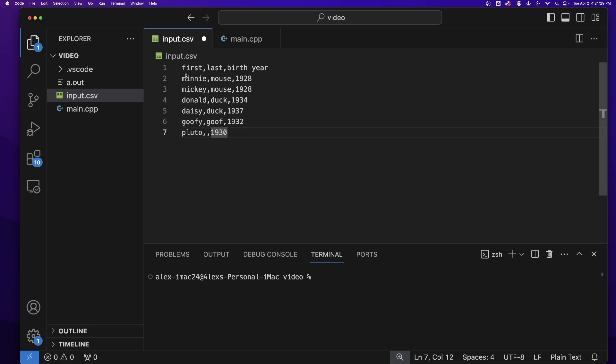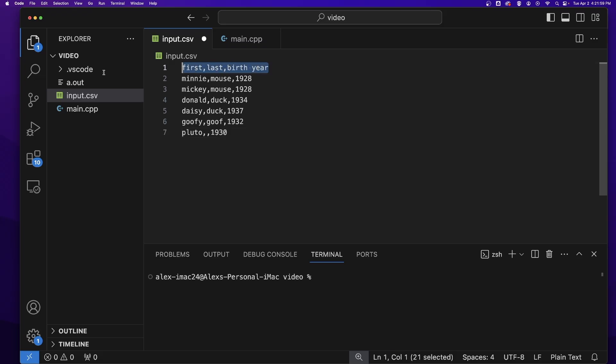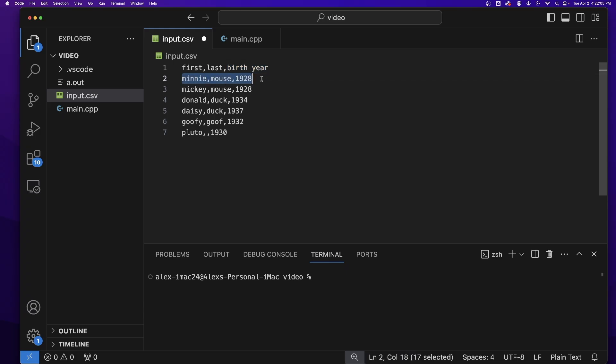The reason why it's so popular is because the data contained within these files is structured. You can read the data in a structured pattern. All CSV files have on the first line a row of headers. Those headers tell you what the data on the rows that follow mean.